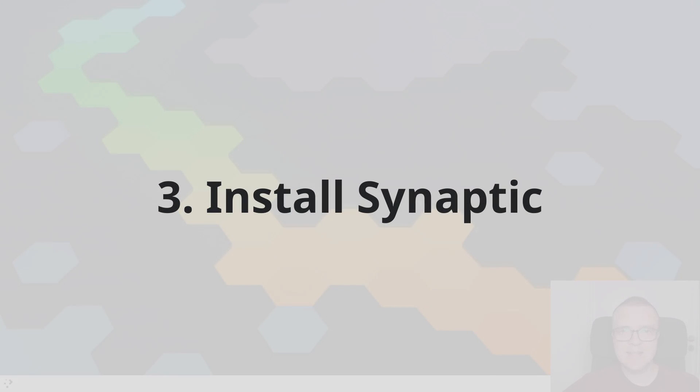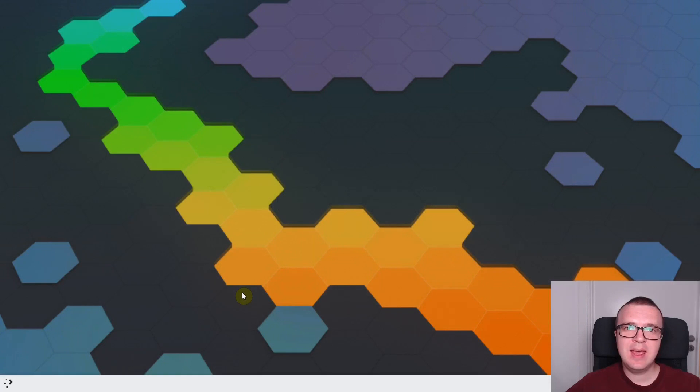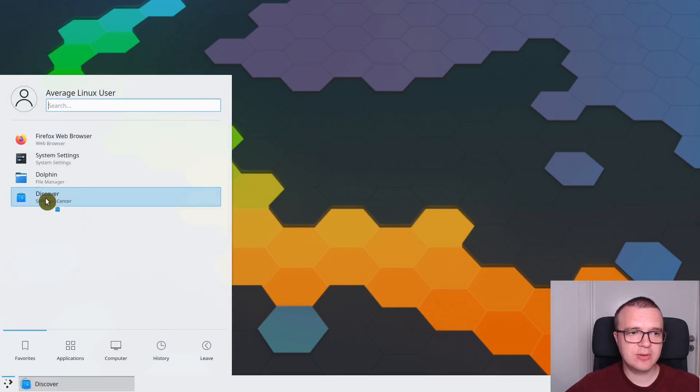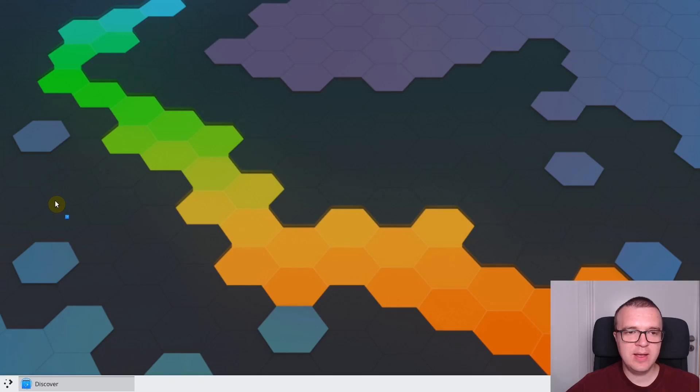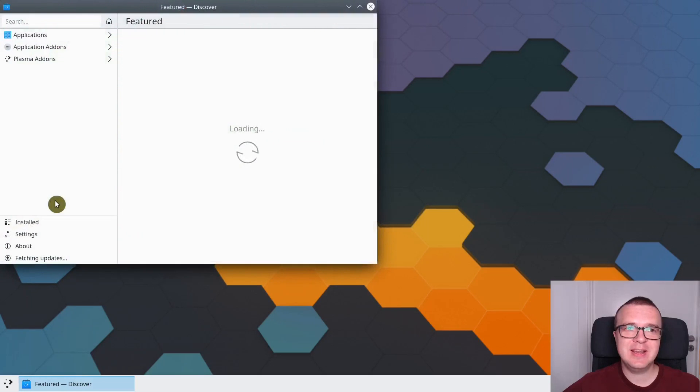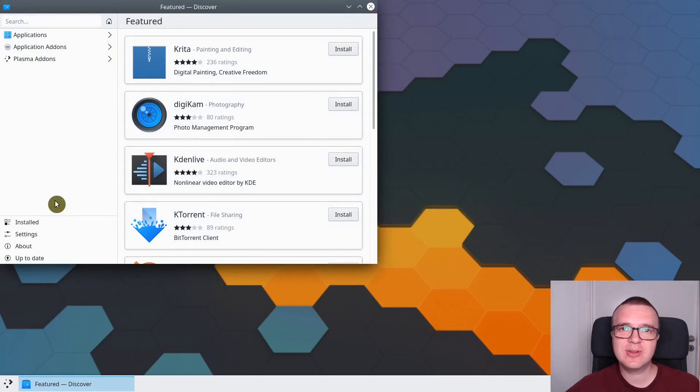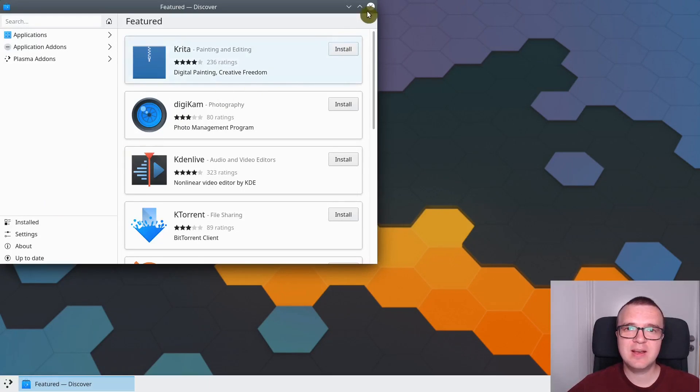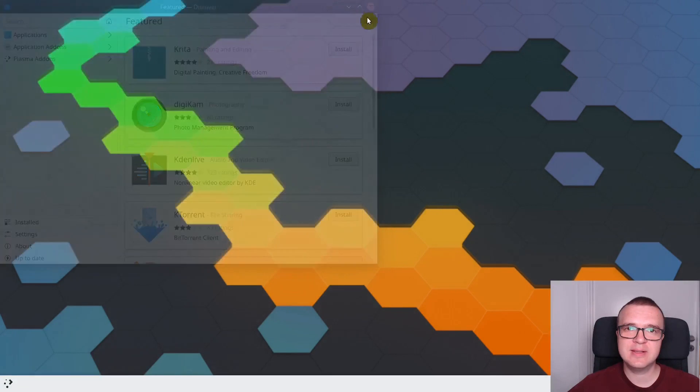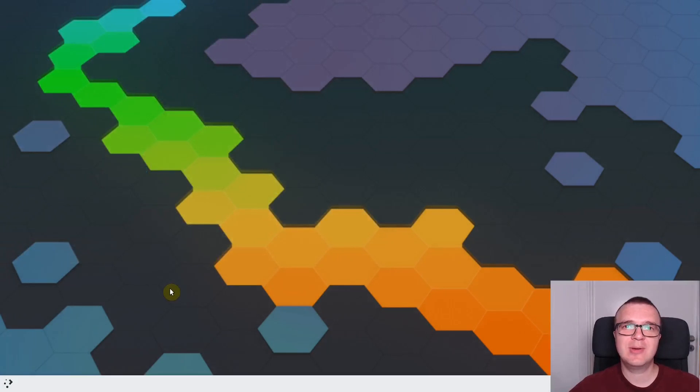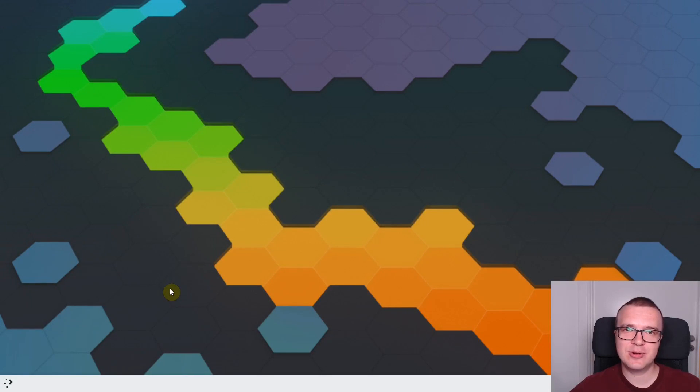Install Synaptic Package Manager. KDE Neon has built-in package manager which is called Discover, and you can use it. It is a nice user-friendly package manager, but unfortunately it is very slow and it does not contain all the packages you can install in KDE Neon. That's why I recommend you to install Synaptic Package Manager.